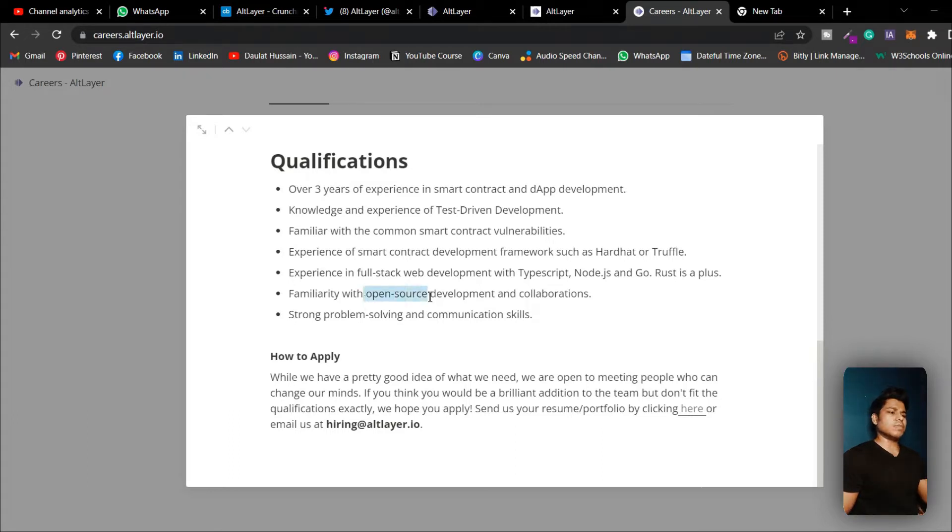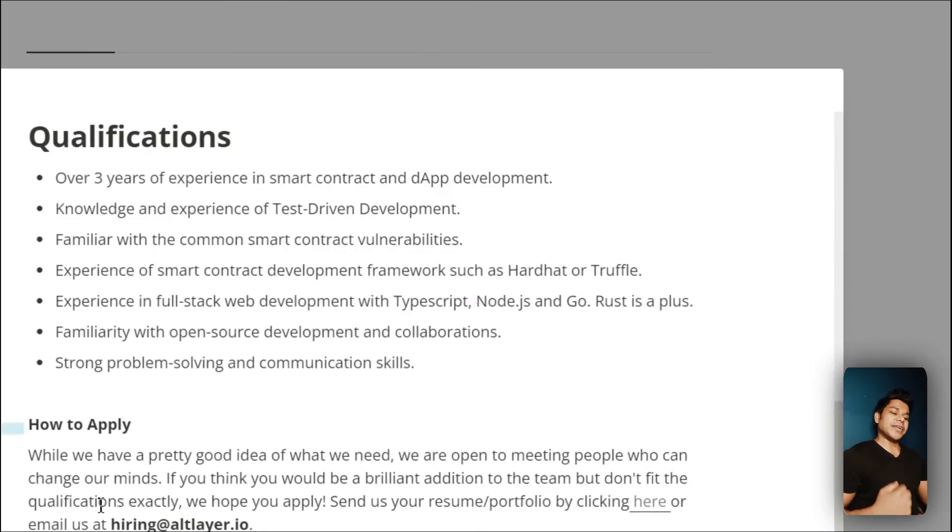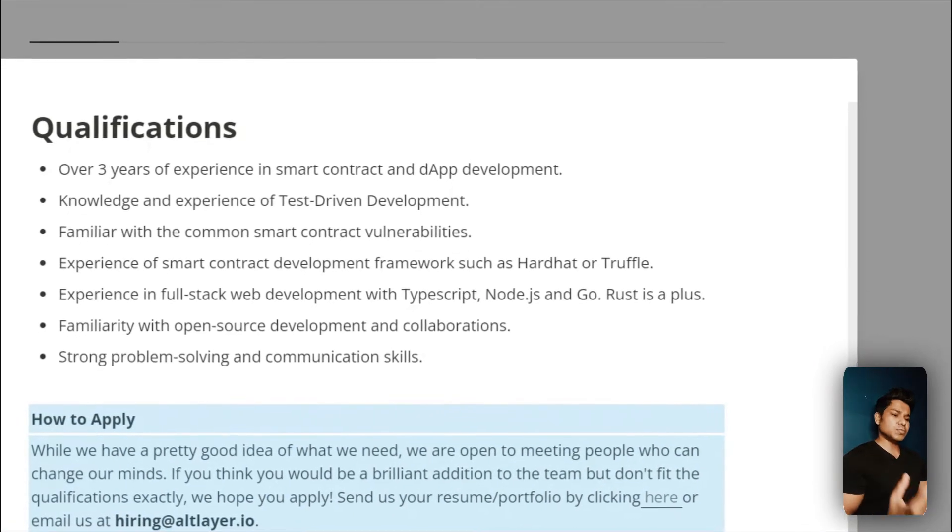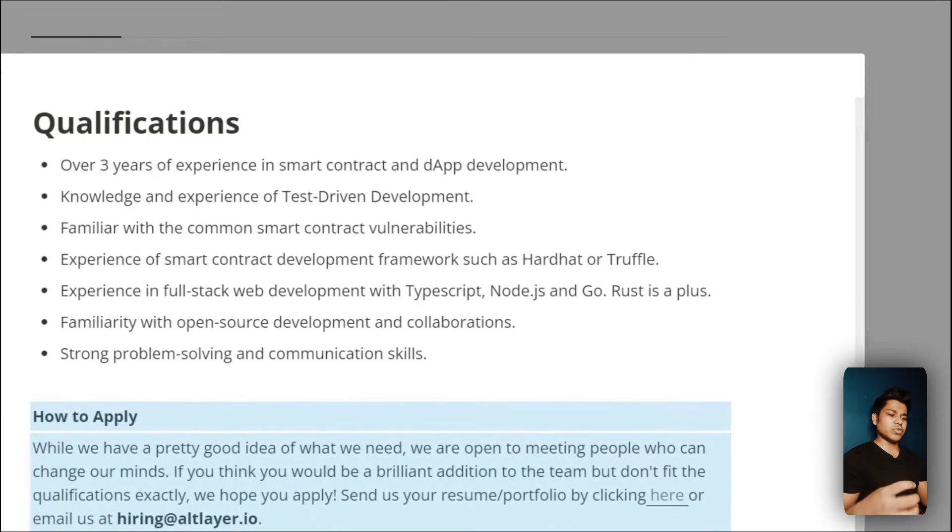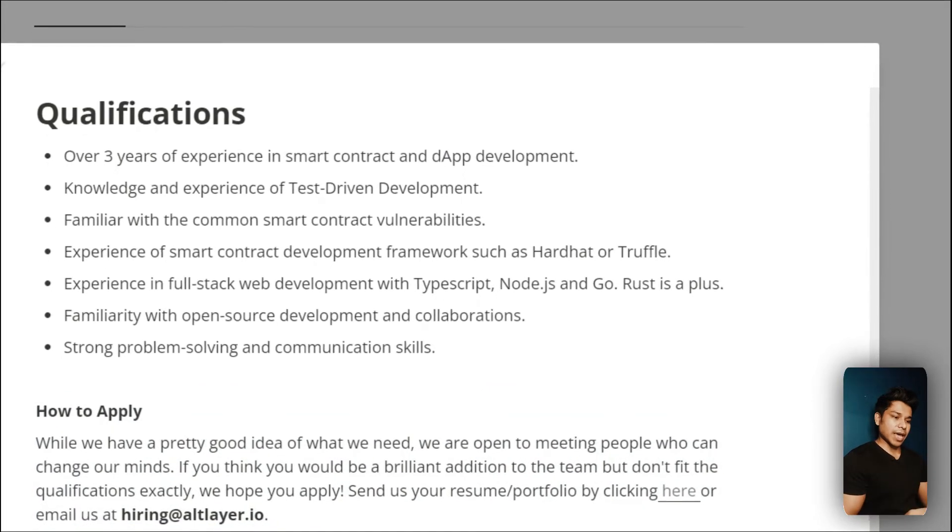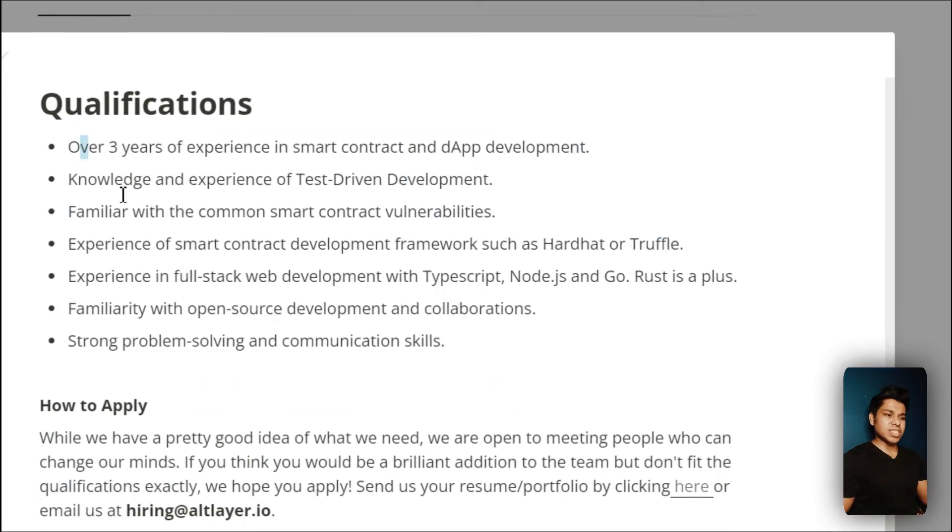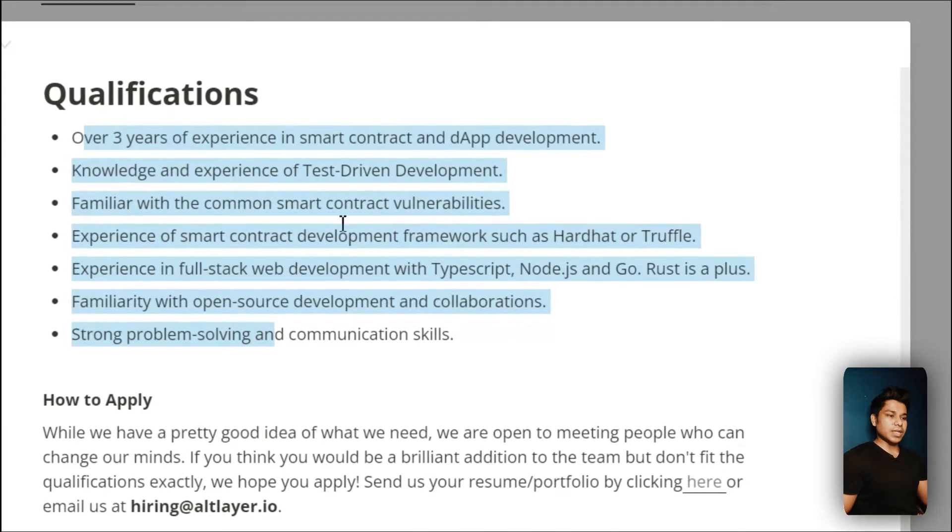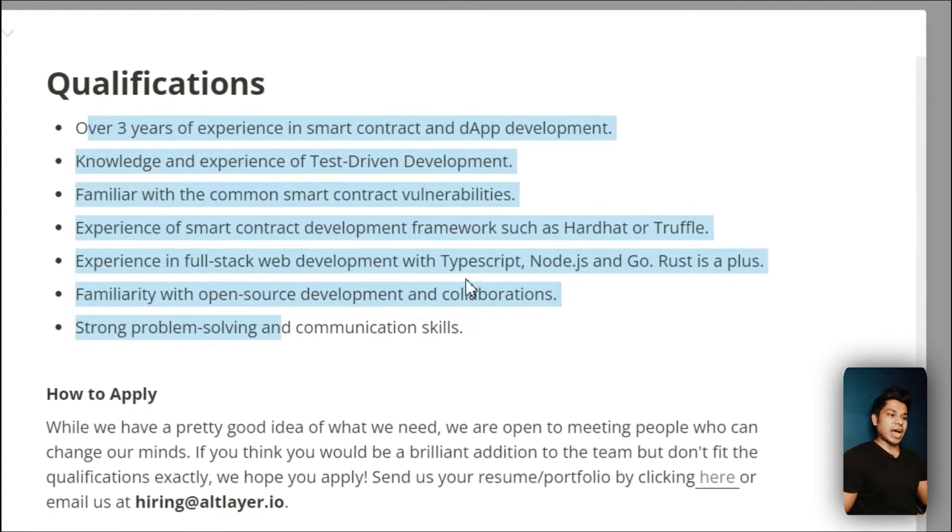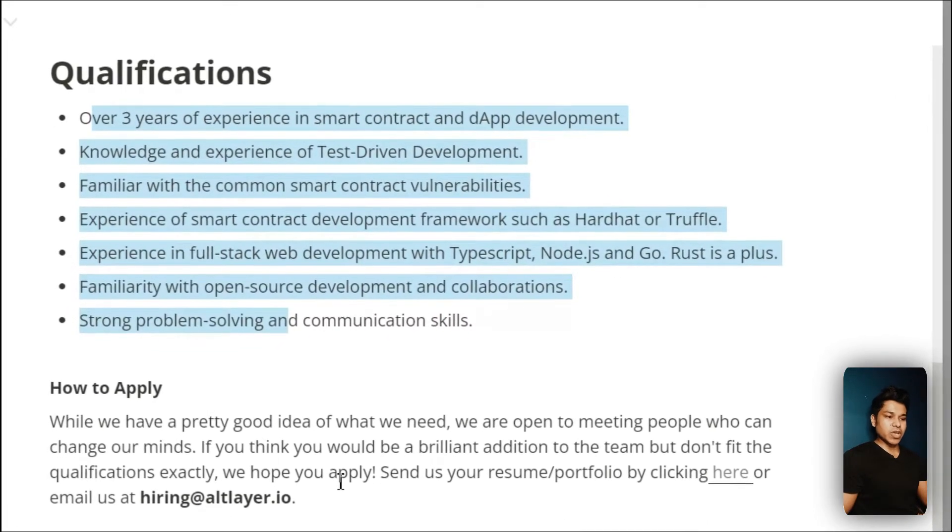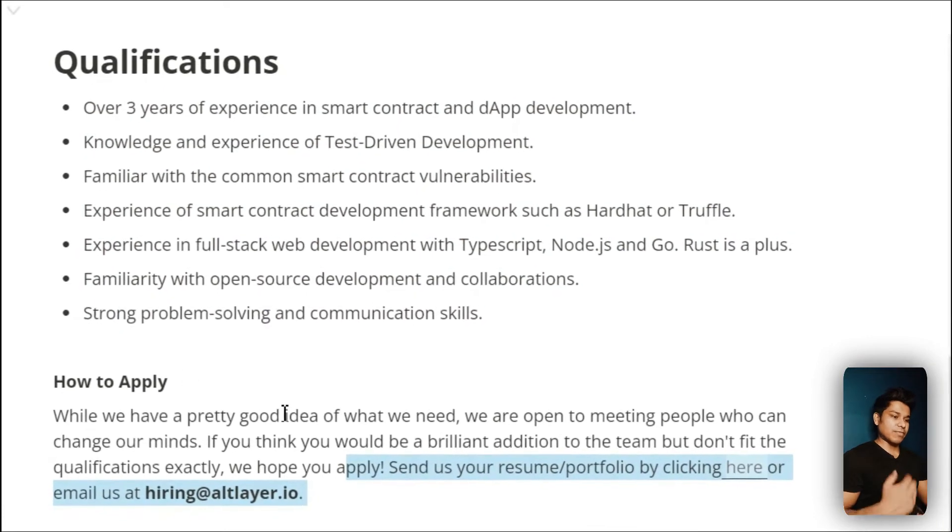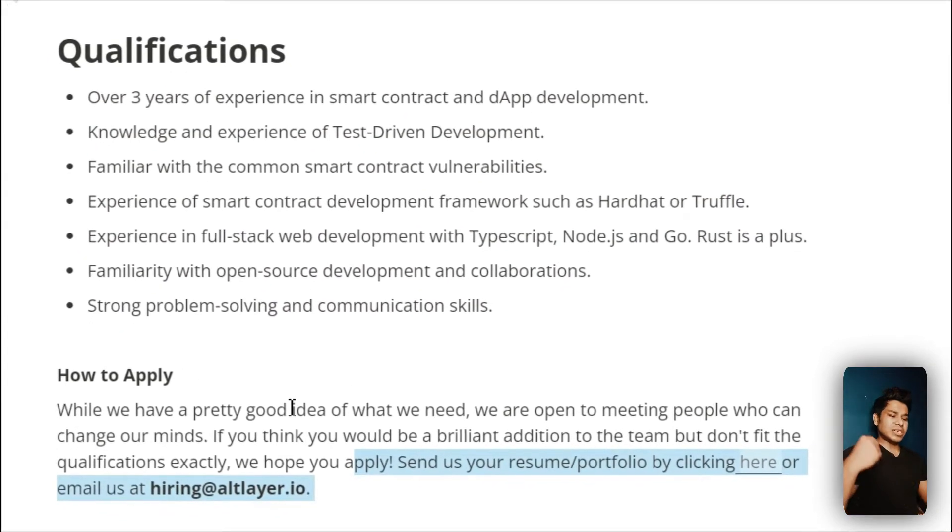You need to have problem-solving skills and be good in communications. Here they've mentioned that if you don't have experience for three years or five years, you can still apply if you have built projects around these technologies, like if you built any kind of smart contract or DeFi app. You can simply send your resume and the link of the project which you have built.